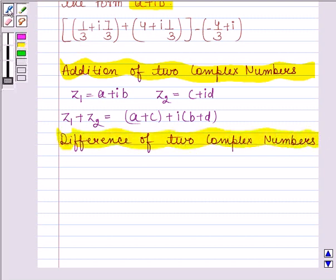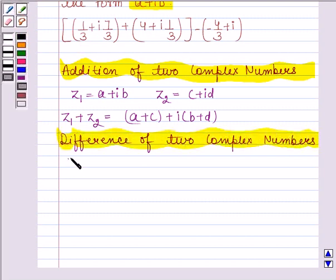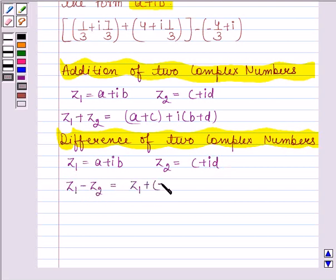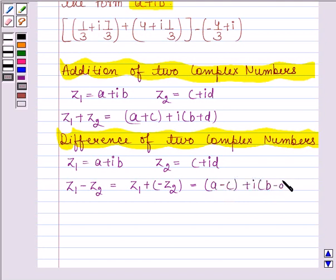Now let's understand how to find the difference of two complex numbers. If Z1 equals A plus iota B and Z2 equals C plus iota D are any two complex numbers, then their difference Z1 minus Z2, or equivalently Z1 plus minus Z2, equals A minus C plus iota B minus D.